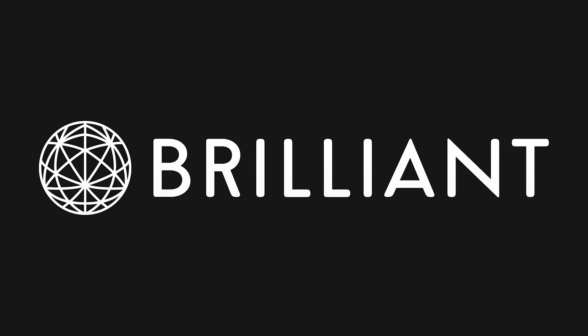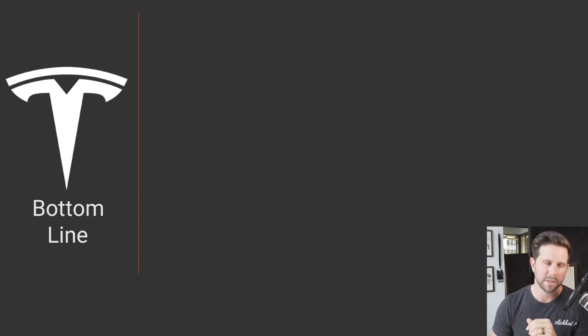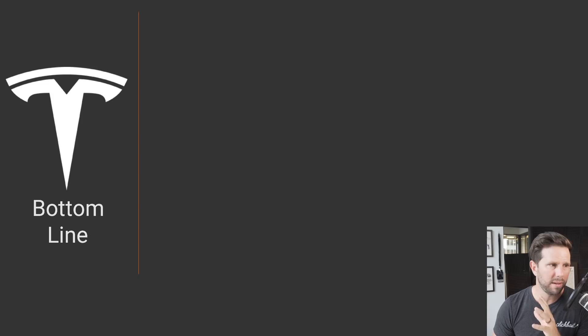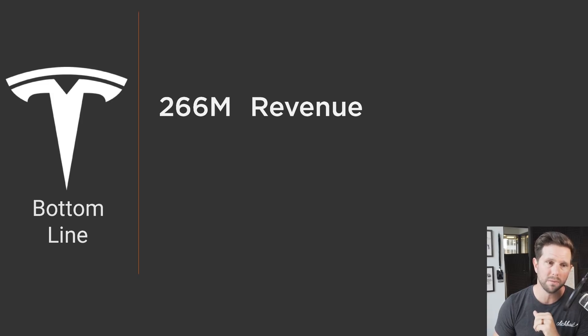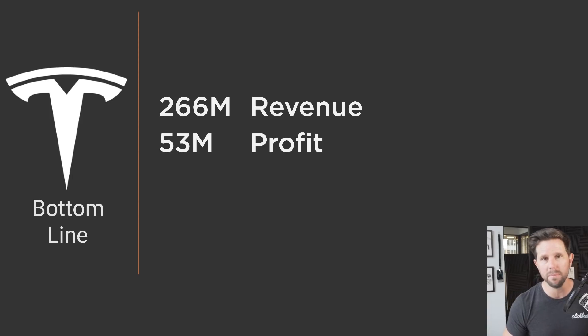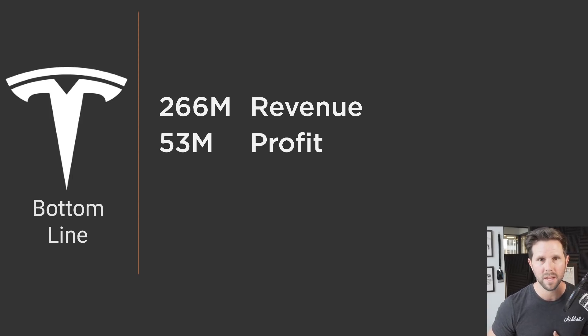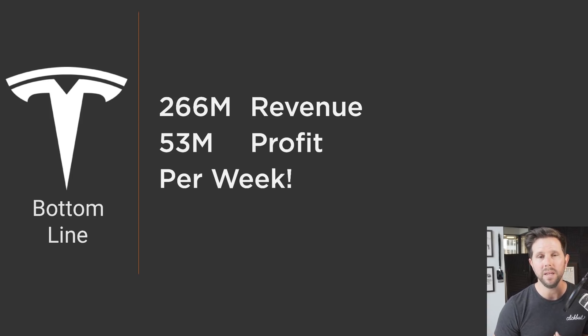This video is supported by Brilliant.org. So if you add all this up, what that means is that the Model 3 will be bringing in $266 million of revenue with $53 million of profit every week.